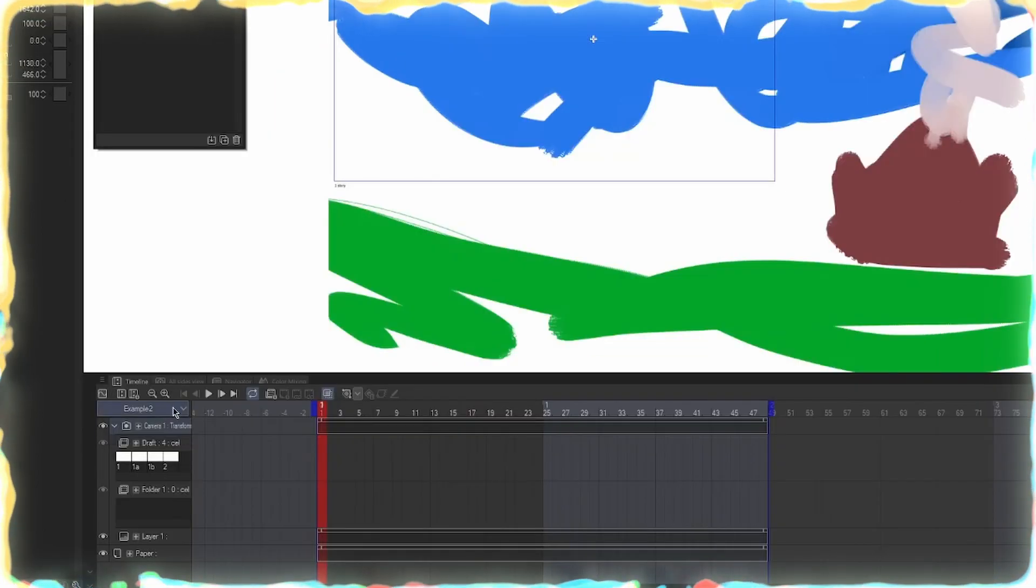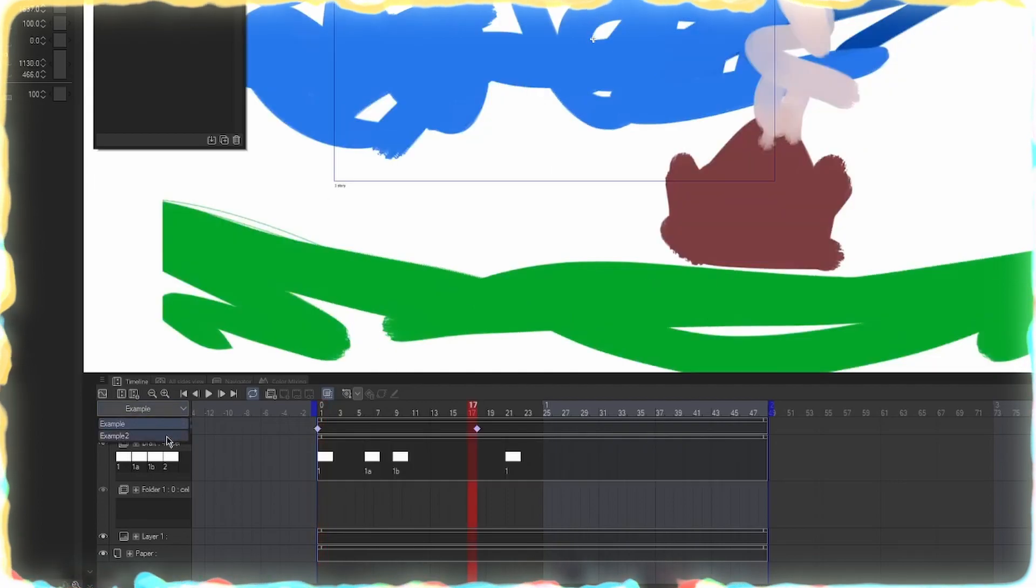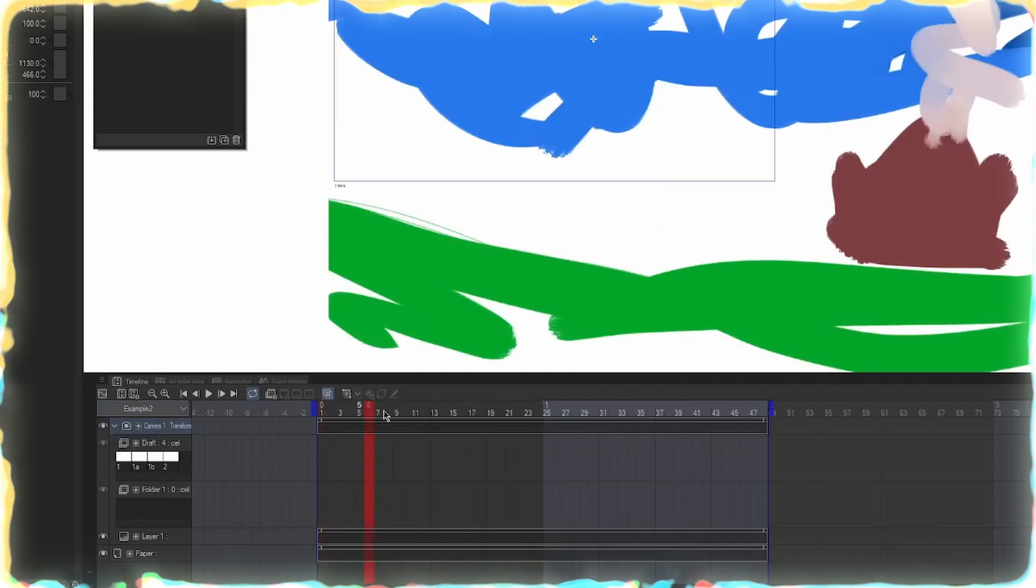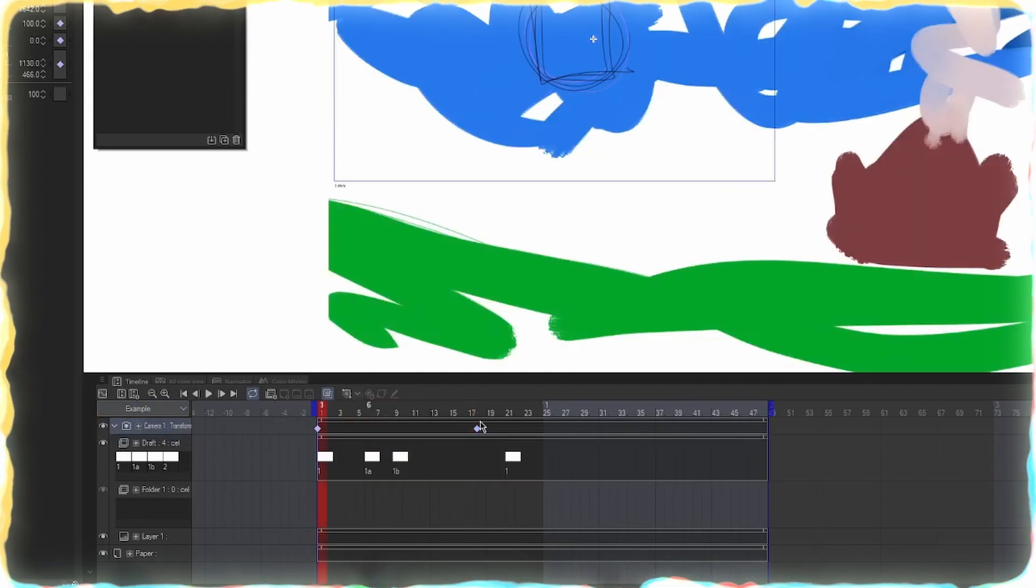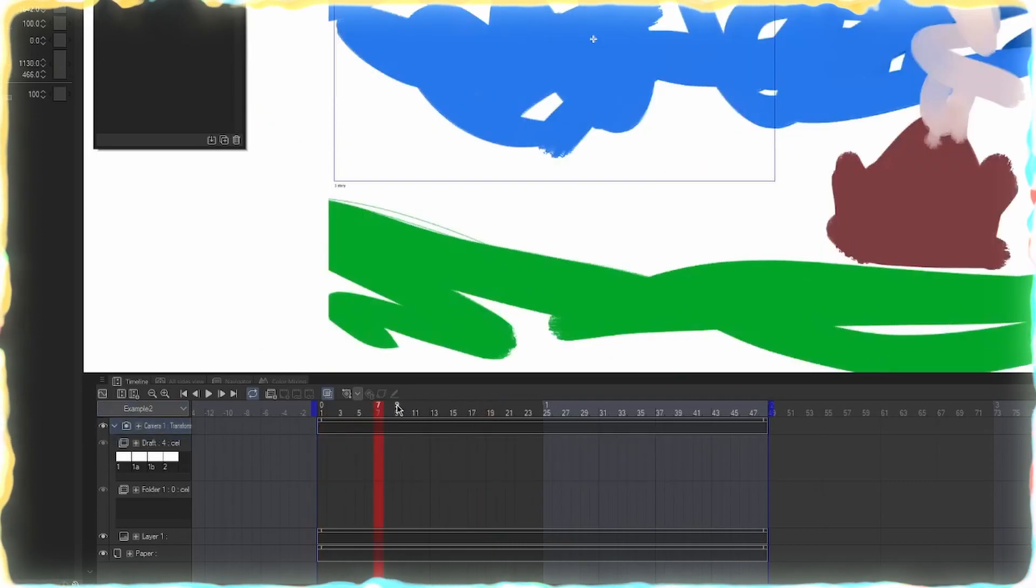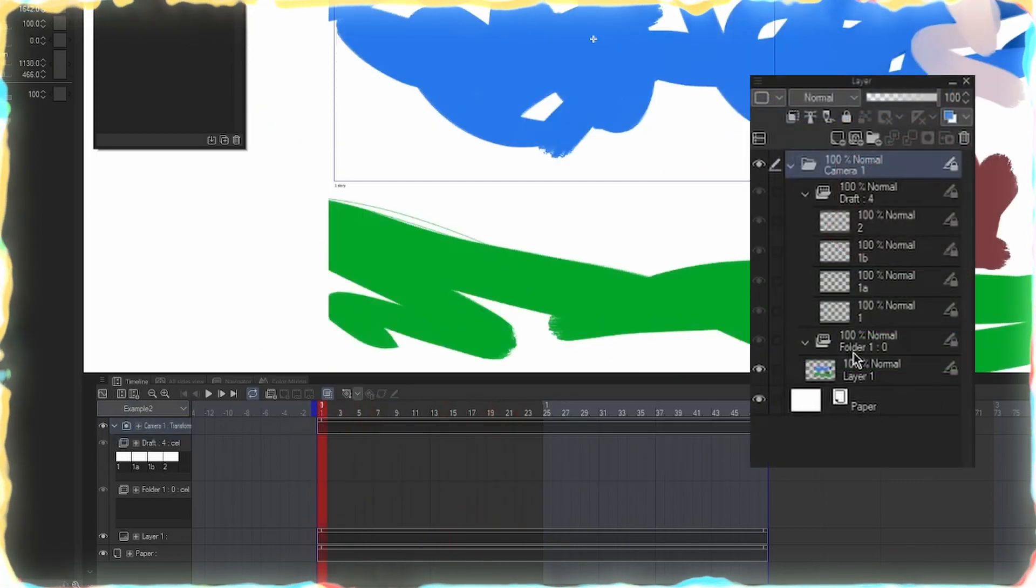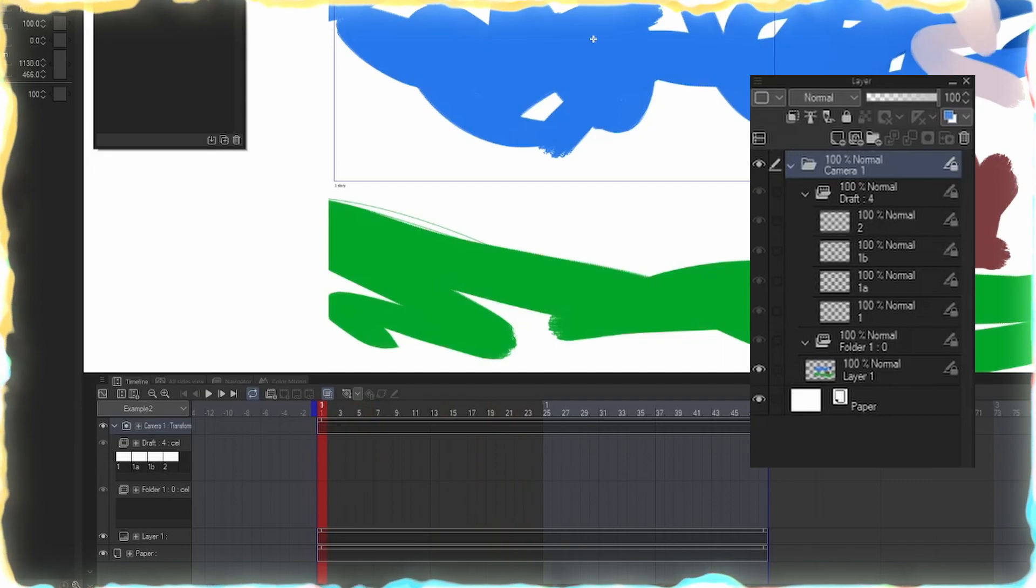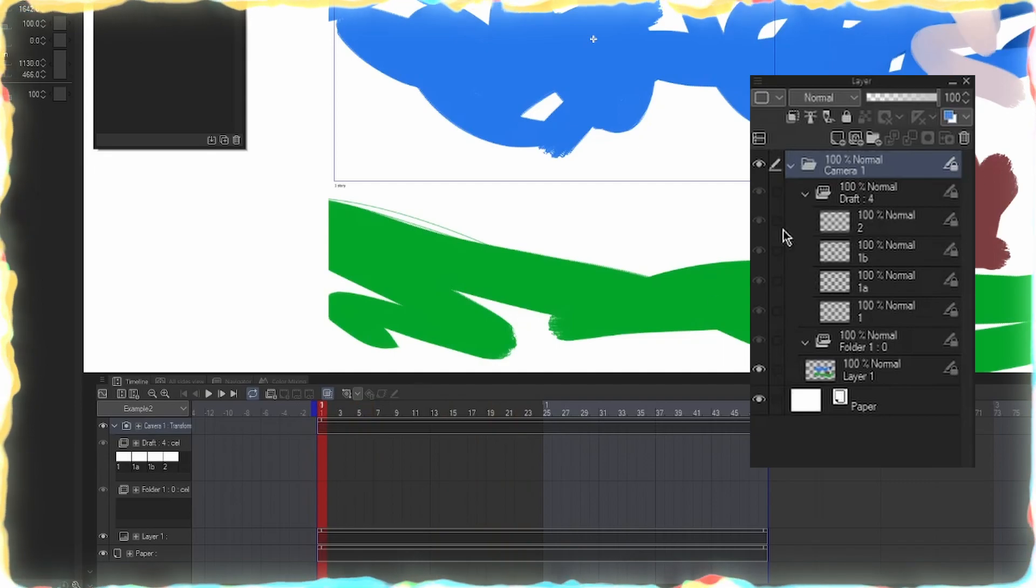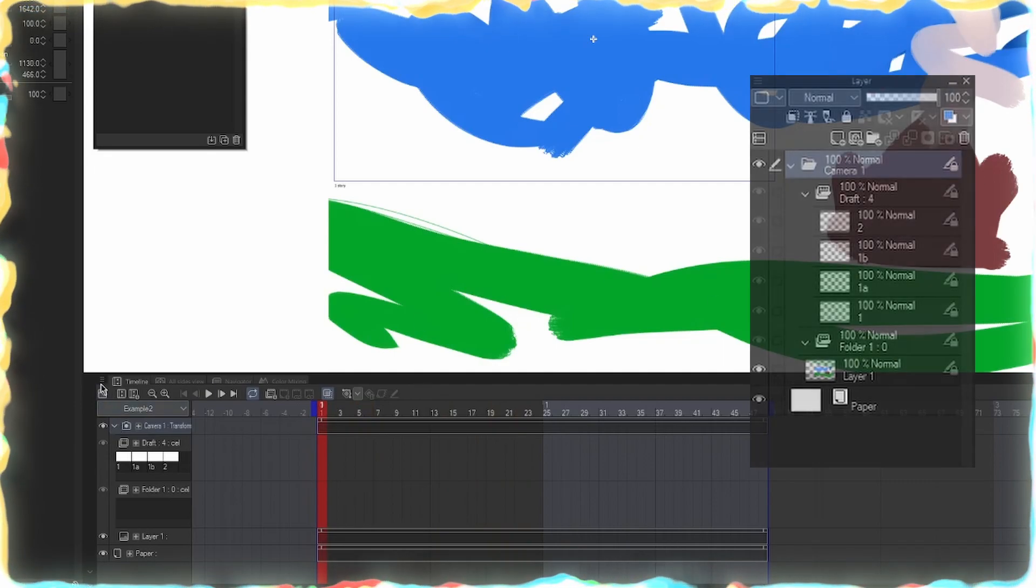Okay. So now under my timeline dropdown, I now have two different timelines and you can see they're different. So one has an animated camera movement that we created and the second one does not. There is nothing on it, but all the same files are here. So this is if you want to create variations of the same thing. So that's helpful.